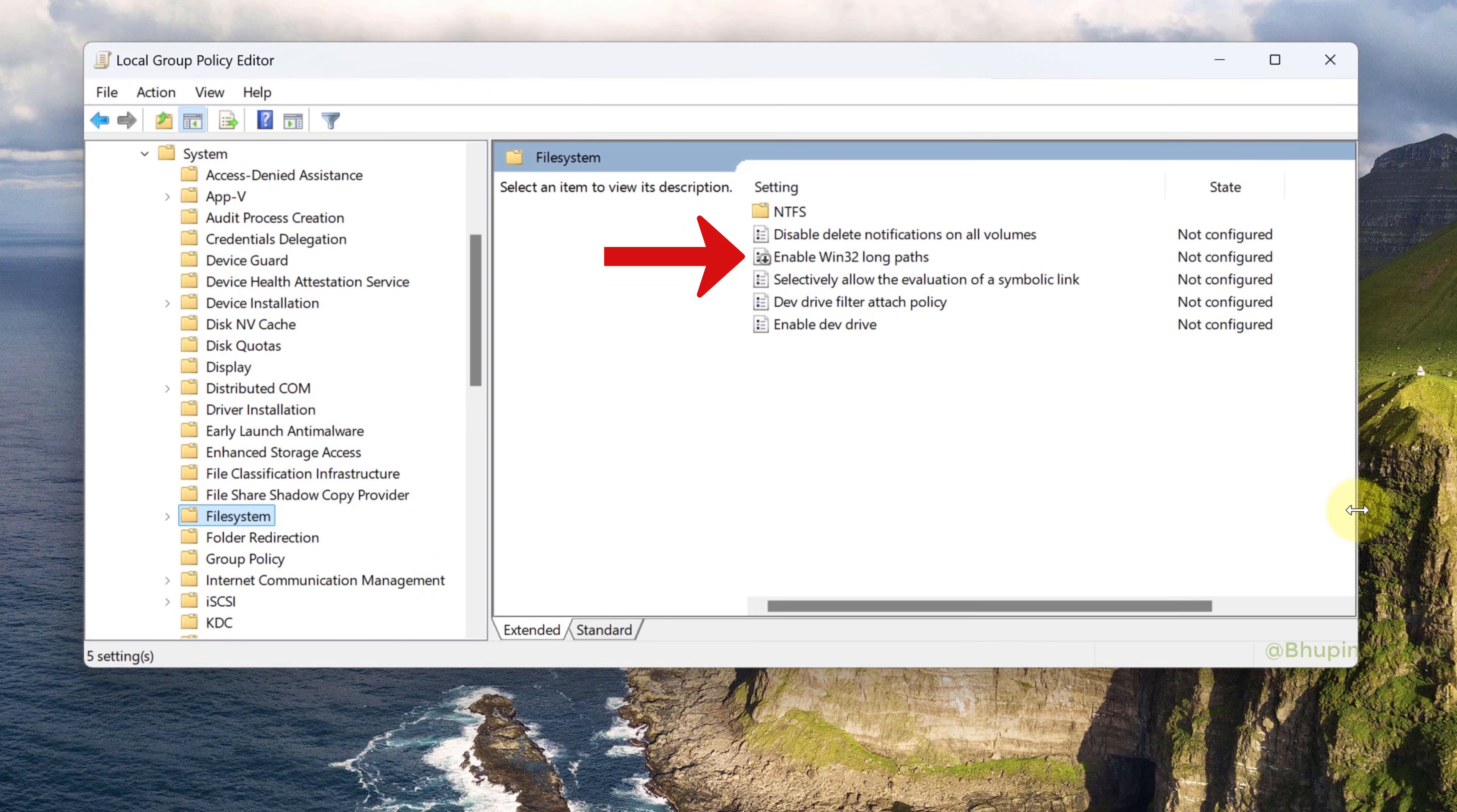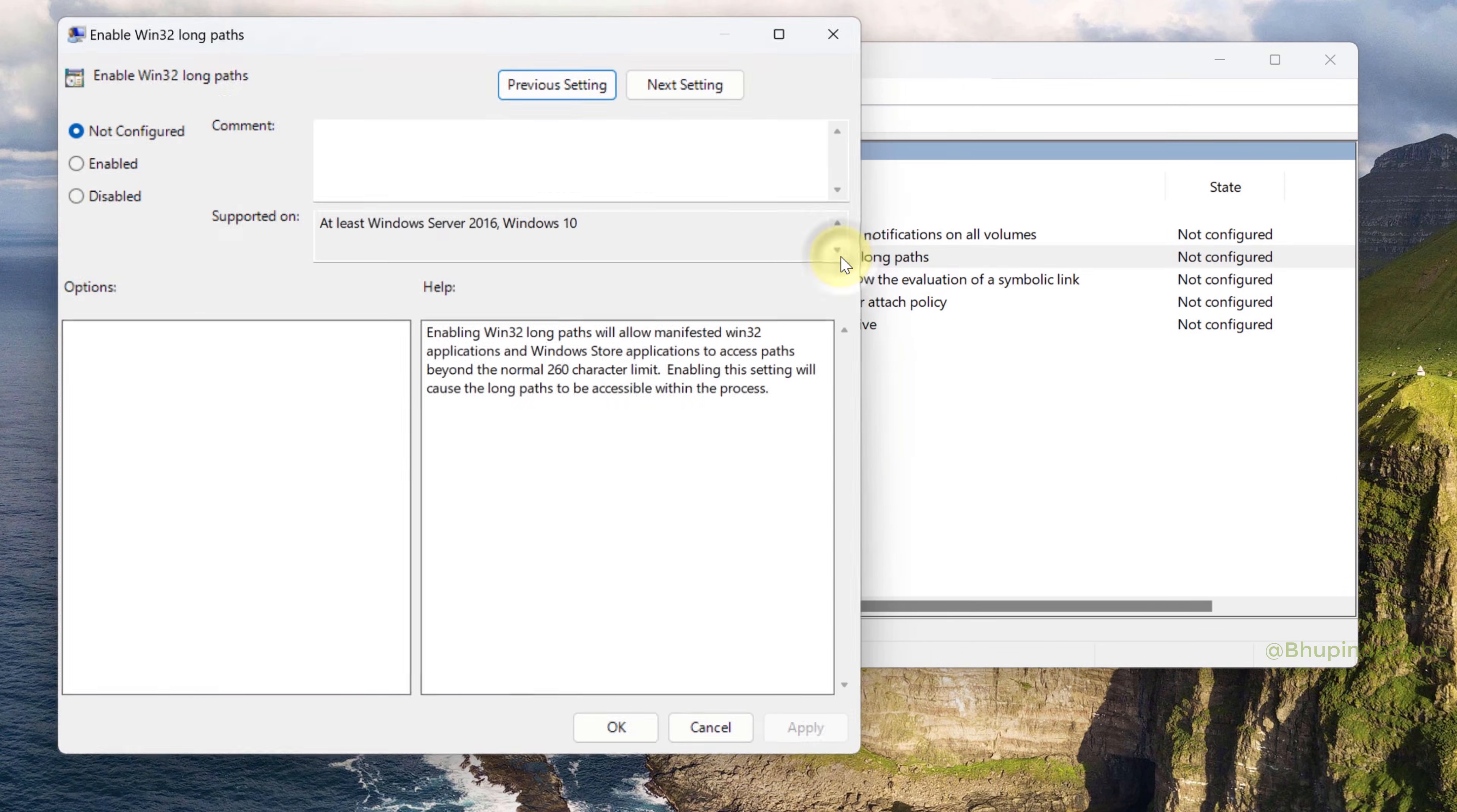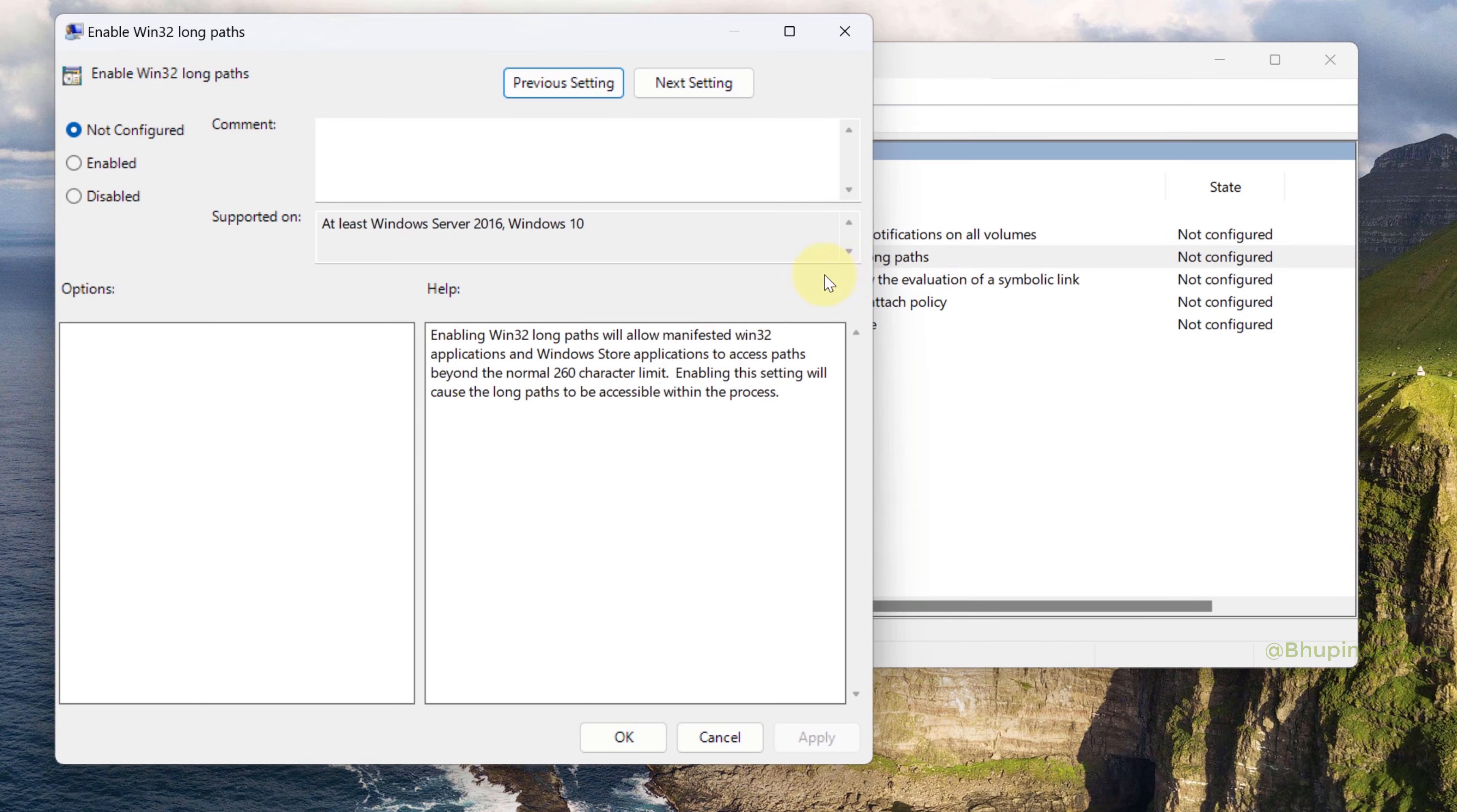Click on it to open it and then select Enabled. This would enable to access paths beyond the normal 260 character limit.